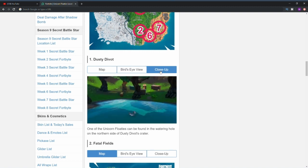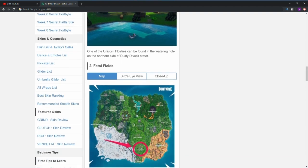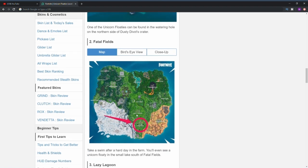The first location is at Dusty Divot. As you can see from the bird's eye view, it's pretty simple to find. It's basically in the top left hand little lake of Dusty Divot.